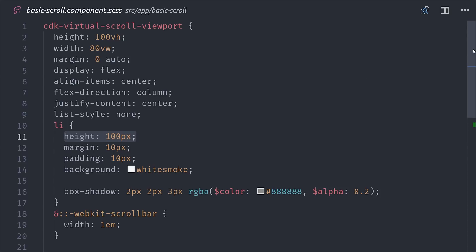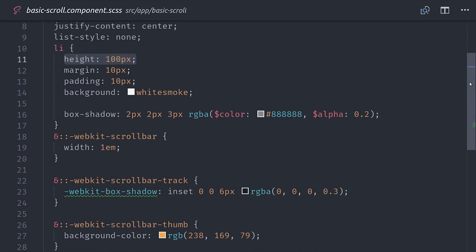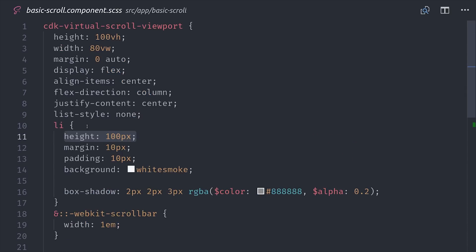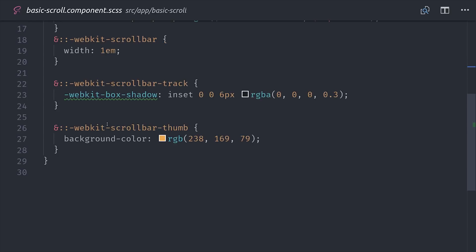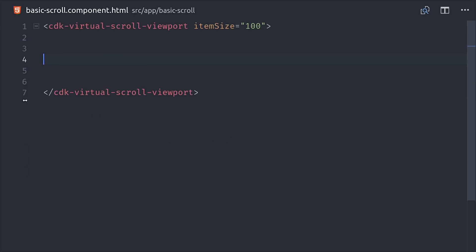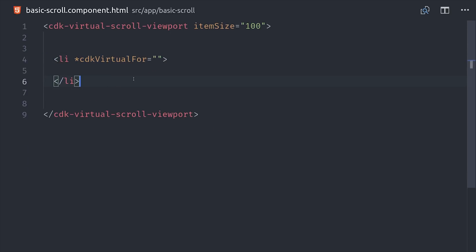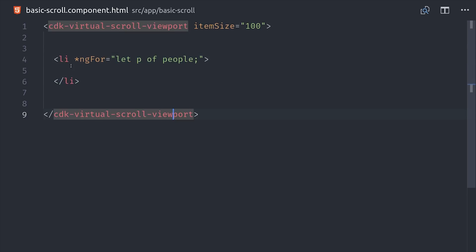And just for bonus points, if you want to make it look cool, this is a good place to customize the pseudo selector for the actual scroll bar element to give it a different style and size as the user scrolls down. When inside the context of a scroll viewport, the CDK gives you a structural directive called CDK virtual for. It replaces ng for, but it works exactly the same way.